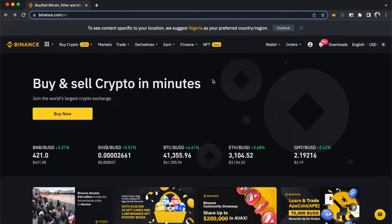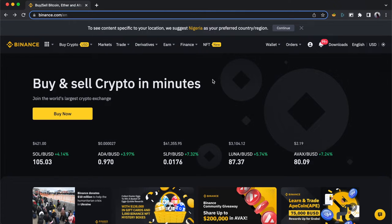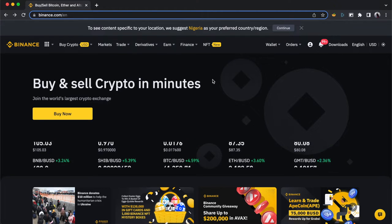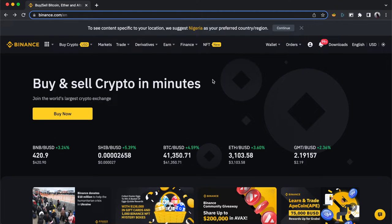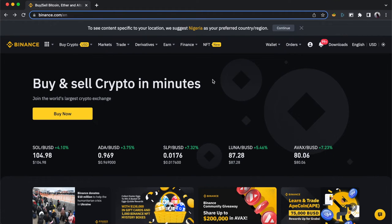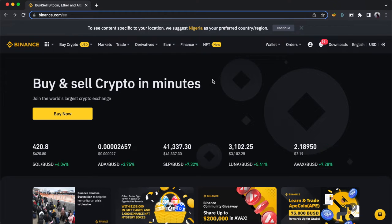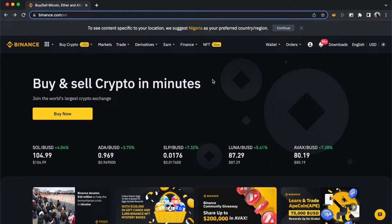Hello guys, welcome to the channel if you're a new visitor, and welcome back if you are a returning visitor. In this video, I'm going to walk us through futures trading on Binance. We'll cover spot trading, which I've already done a video on, and futures trading, which is the topic we're going to be looking at in this video.